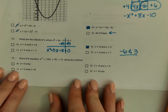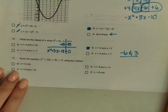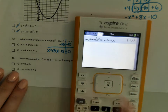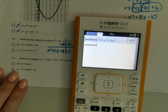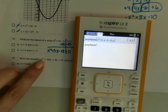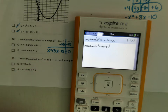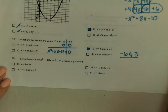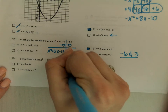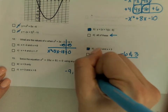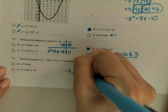Solve this using any method. When I have the choice, I'll use my calculator. It is equal to zero, so menu 3, 3, 2: x squared plus 18x plus 81, comma x. My answer is just negative 9 and negative 9 — the exact same number, so it's only negative 9.